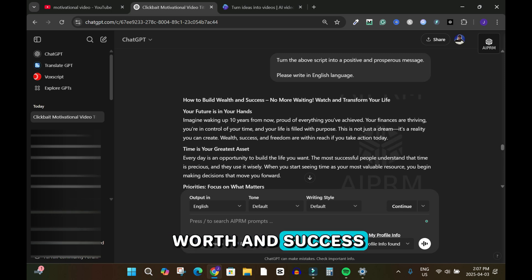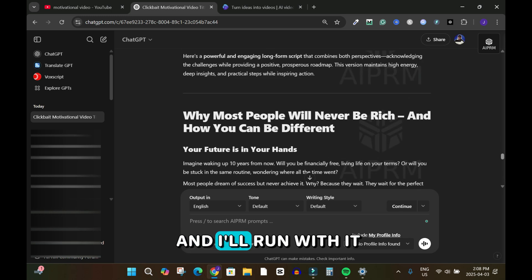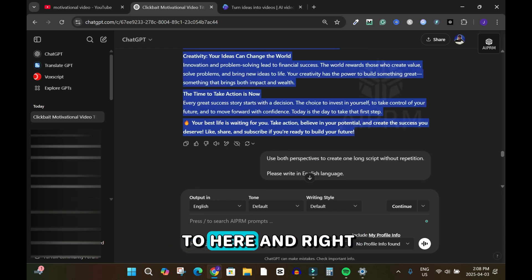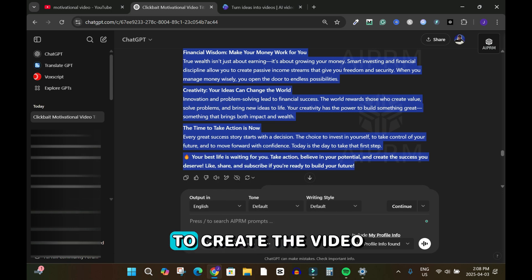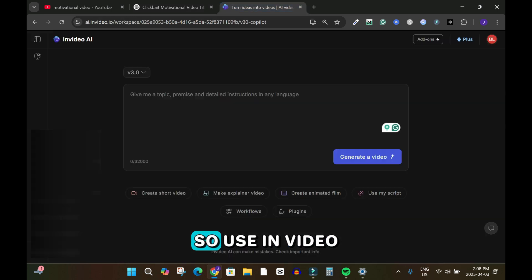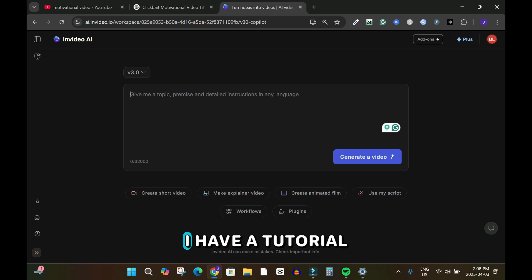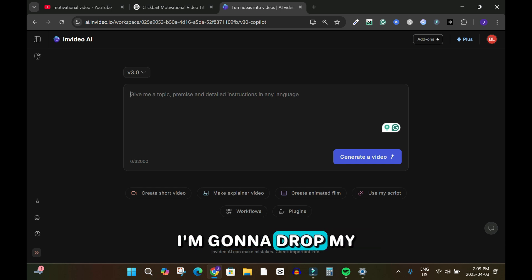The result was 'How to Build Worth and Success' — this one is better and I'll run with it. I highlight everything, right-click, copy, and now it's time to create the video. I'll use InVideo AI to create this video — I have a tutorial on it covering everything you need to know.